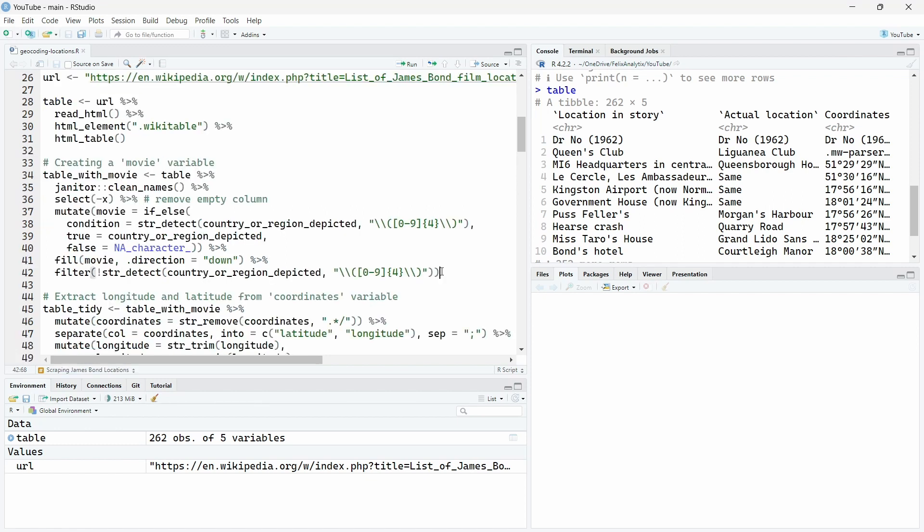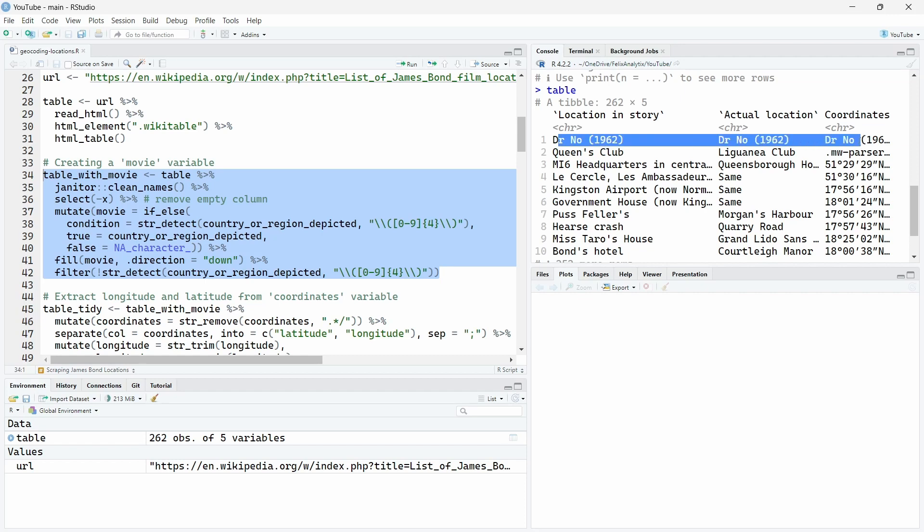Now that we have our table we want to tidy it so to clean it in a tidy way which is the principle that the tidyverse is following. And this tidy principle is basically that each variable must have its own column, each observation has its own row, and each value has its own cell.